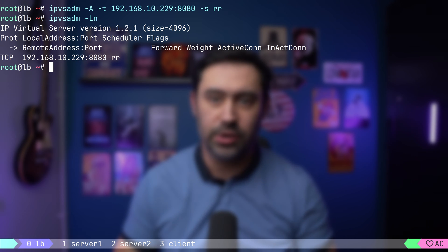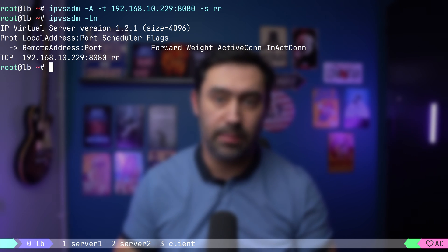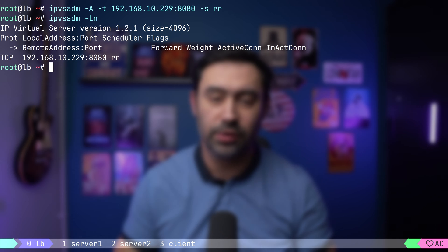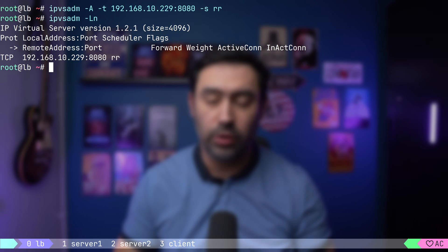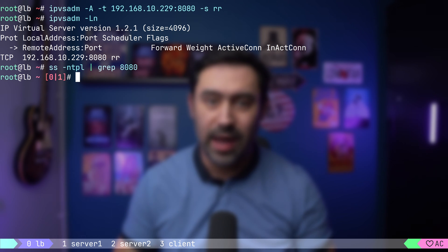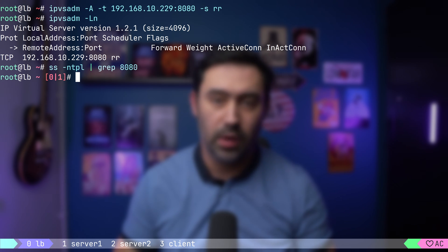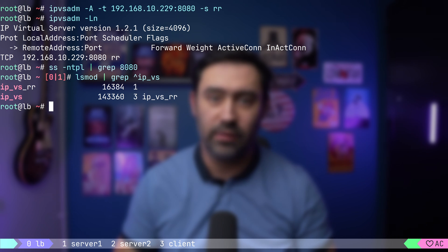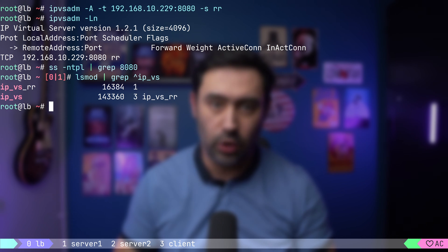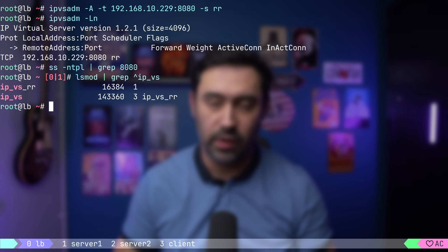Unlike HAProxy, NGINX, or other application layer load balancing solutions that operate in user mode, in IPVS you won't find an application process nor a listening socket, as IPVS operates in the kernel. Instead, we discover that two kernel modules have been automatically loaded. Now let's add two backend servers.